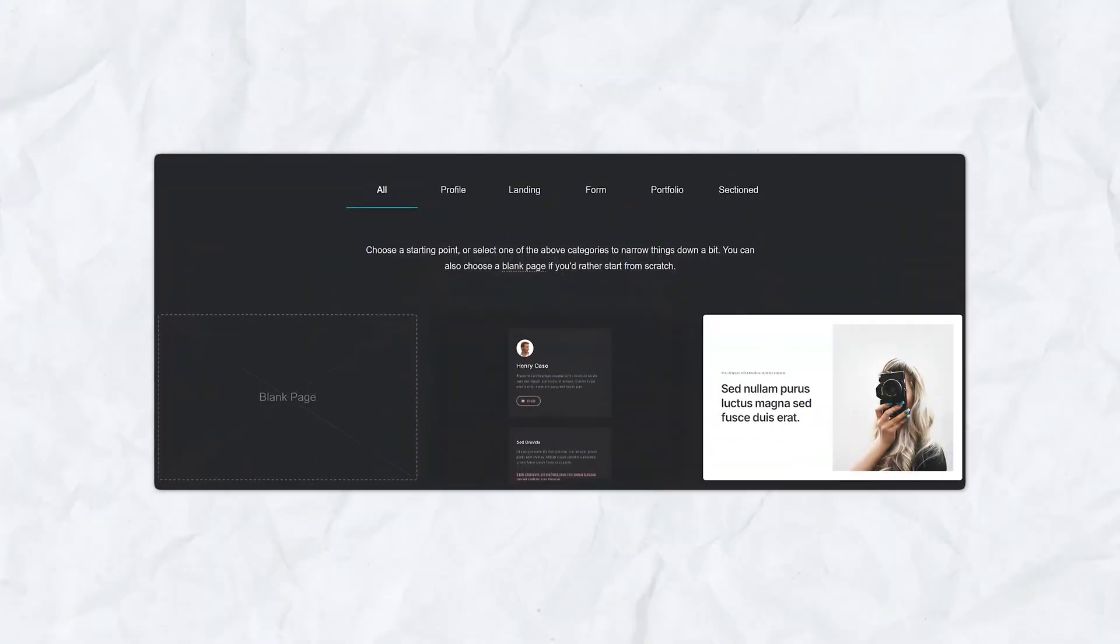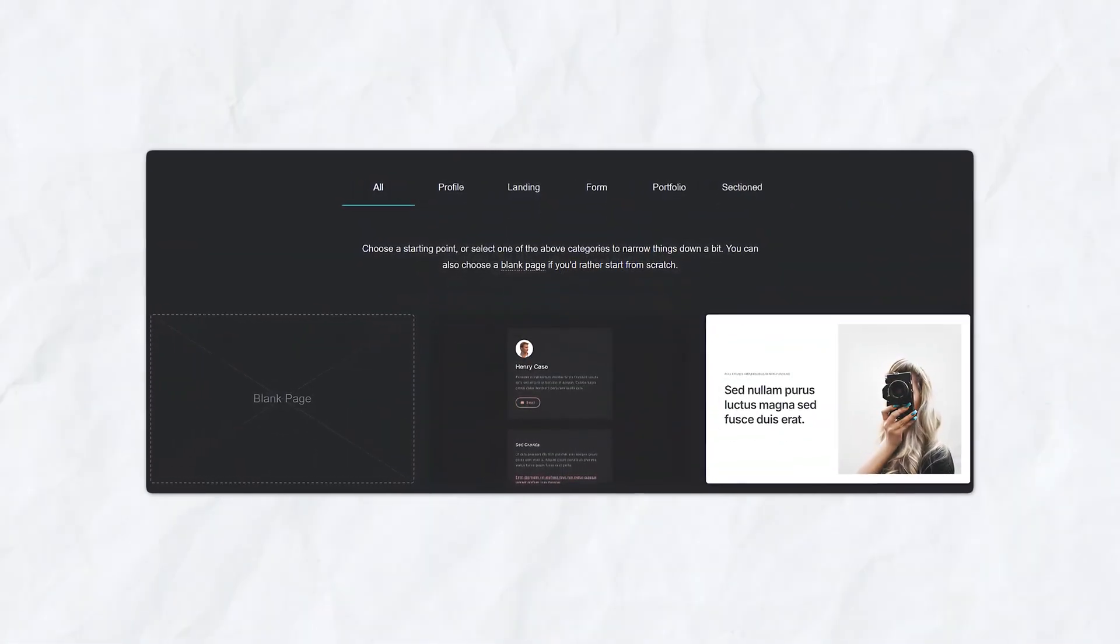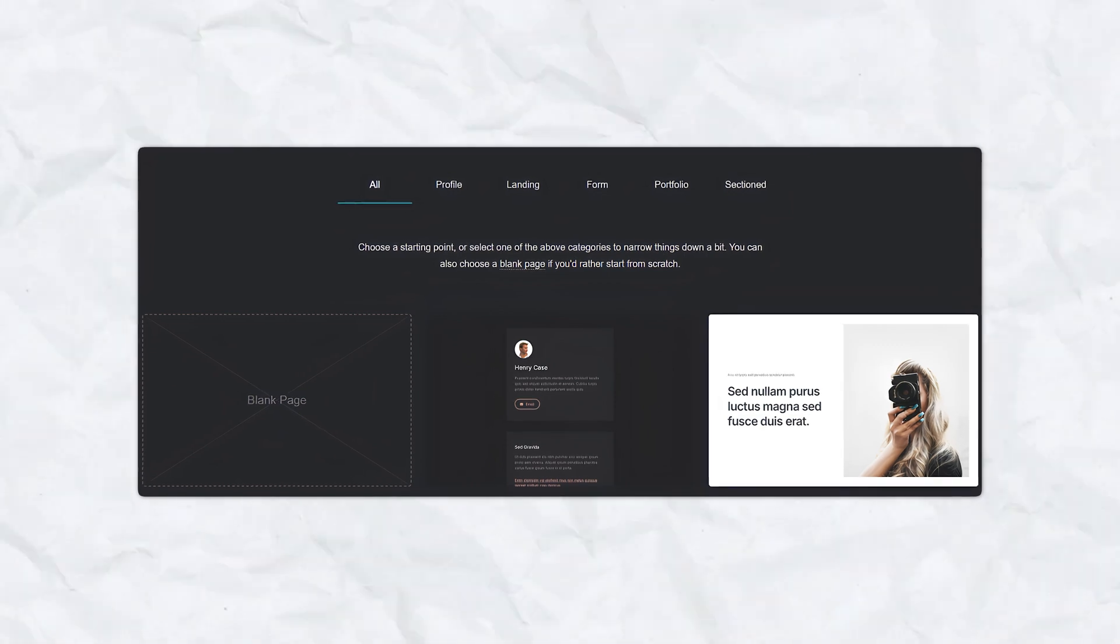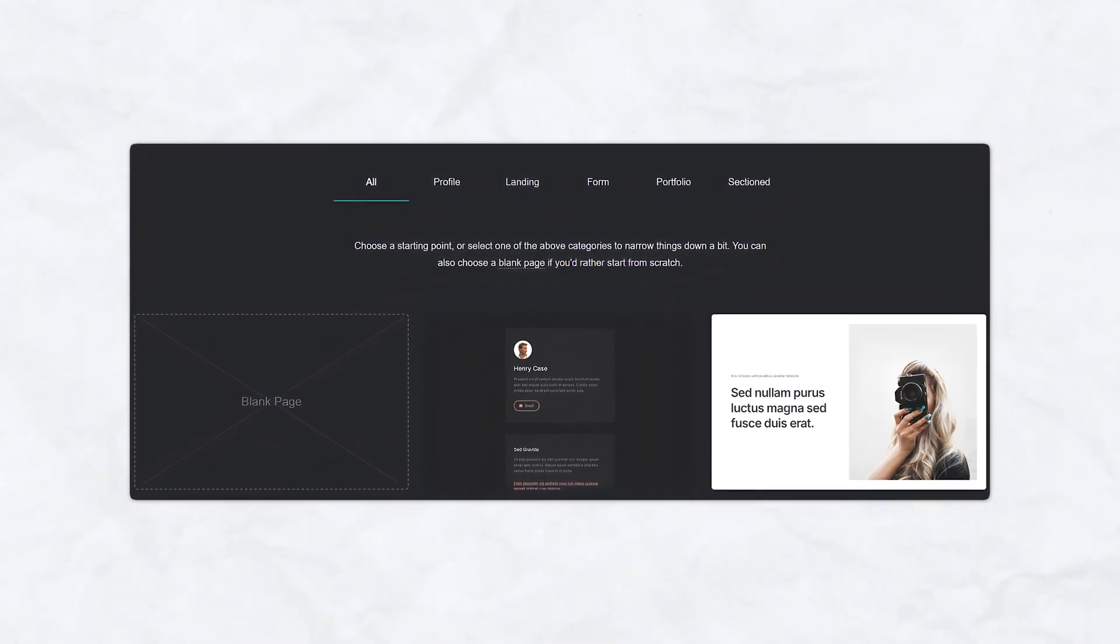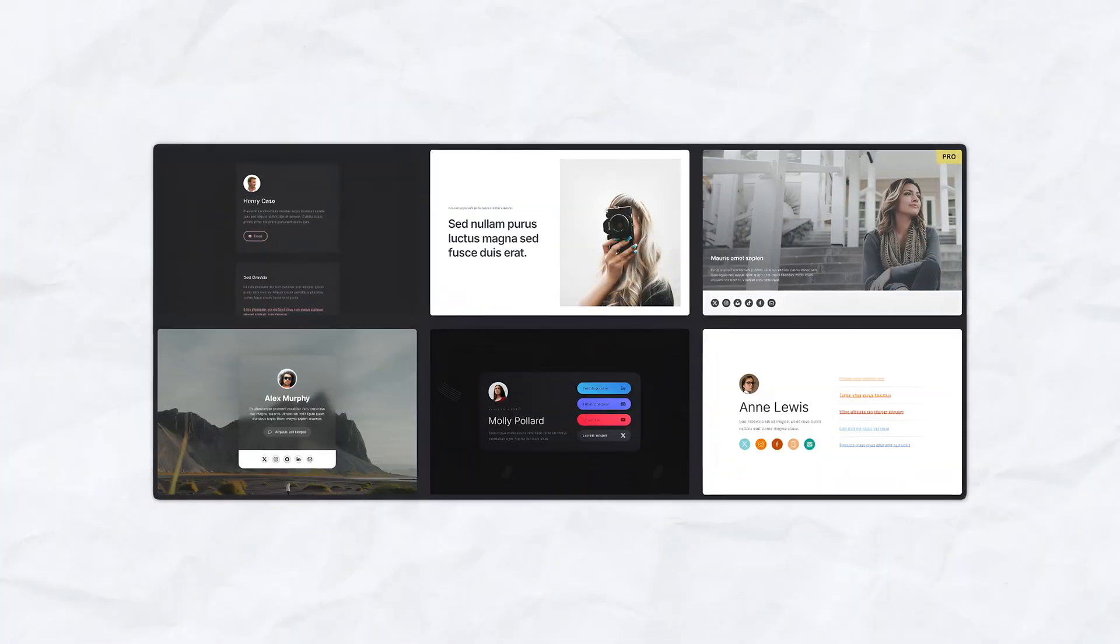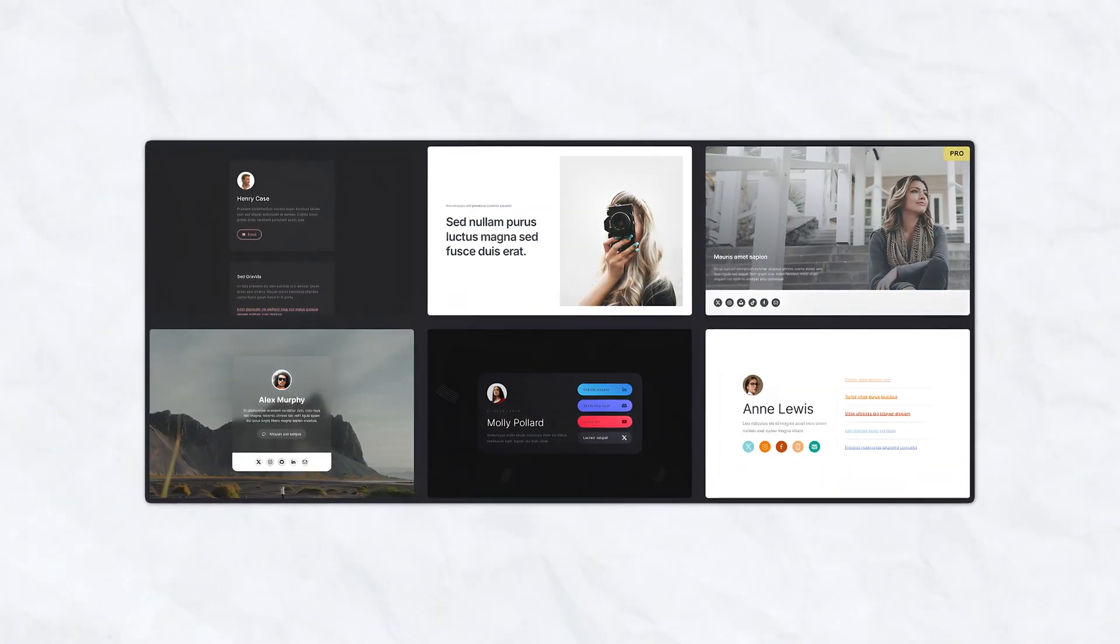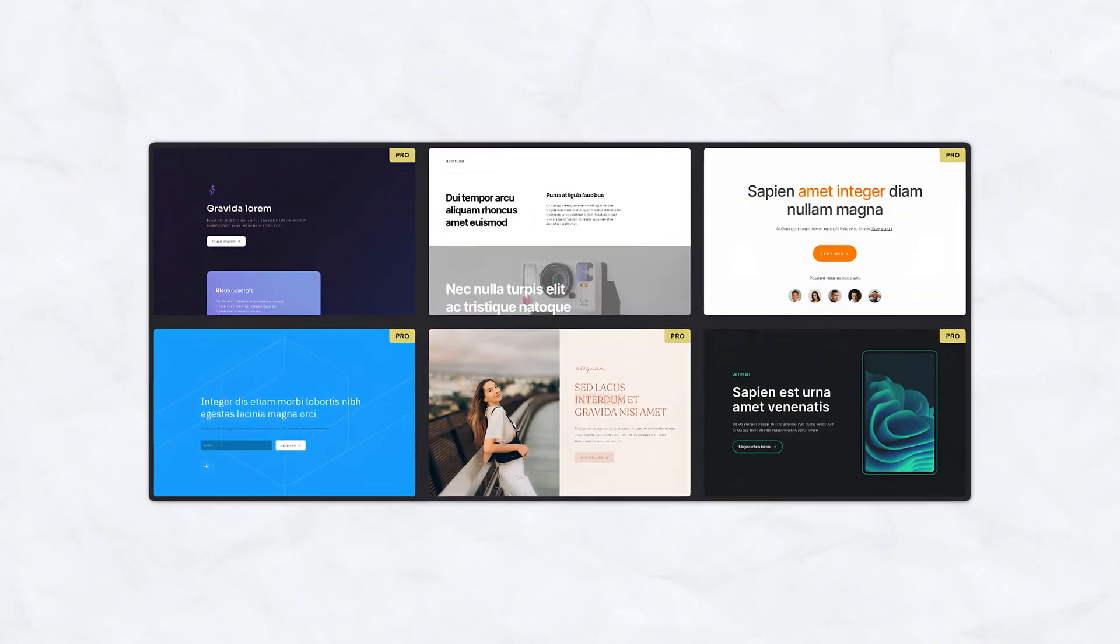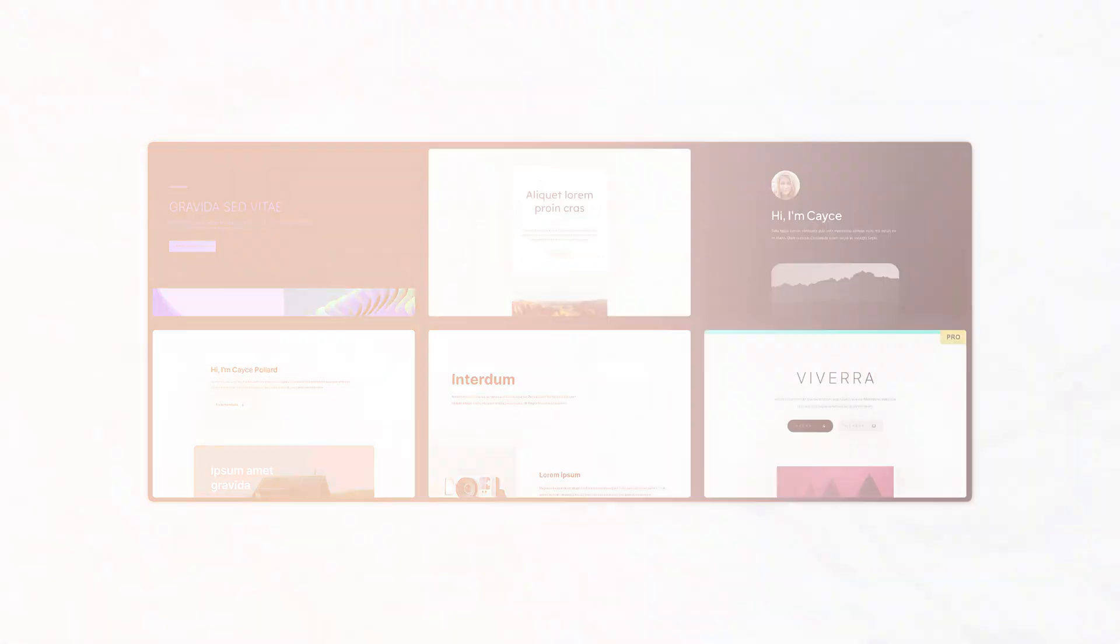Despite its simplicity and low cost, Carrd enables you to create visually stunning websites. The variety of templates and customization options ensure that your site looks professional and aligns with your brand's aesthetic. While Carrd specializes in one-page sites, its versatility is very impressive. You can use Carrd to create a wide range of sites, from personal portfolios and resumes to business landing pages and event pages.